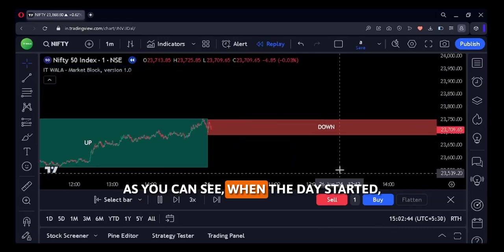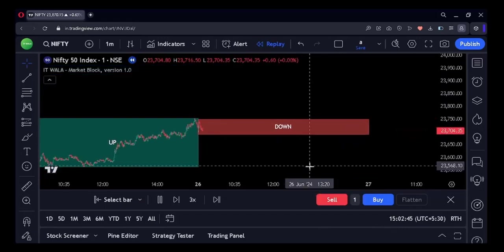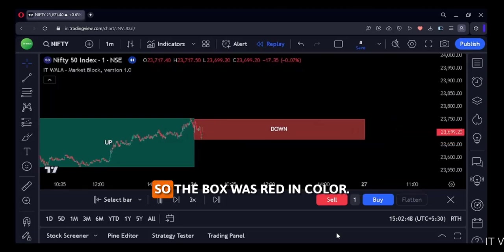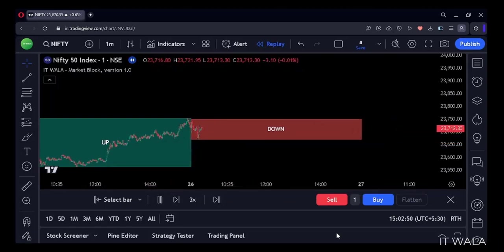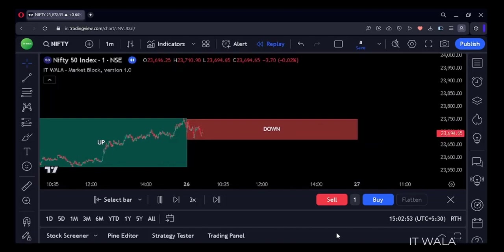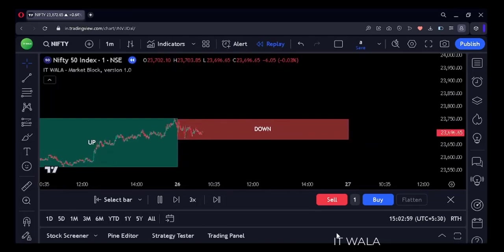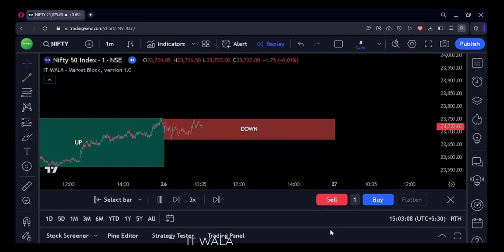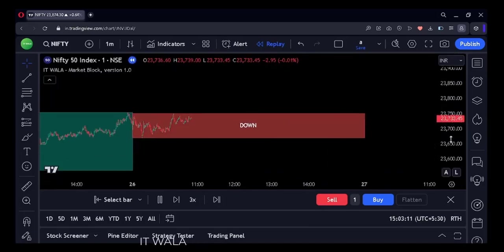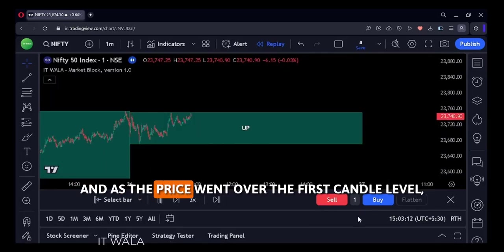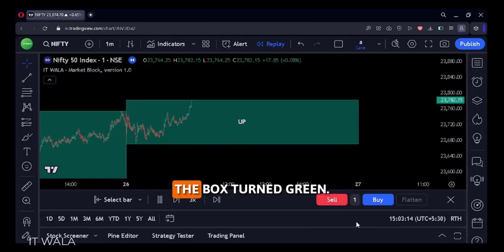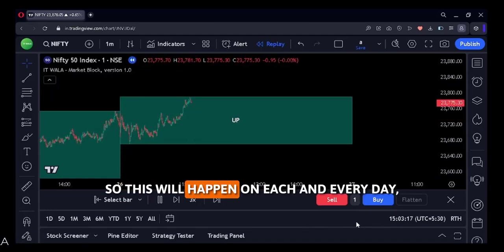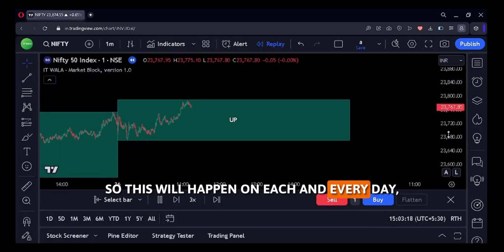As you can see, when the day started, the price was lower than the first intraday candle level, so the box was red in color. And as the price went over the first candle level, the box turned green. So this will happen on each and every day.